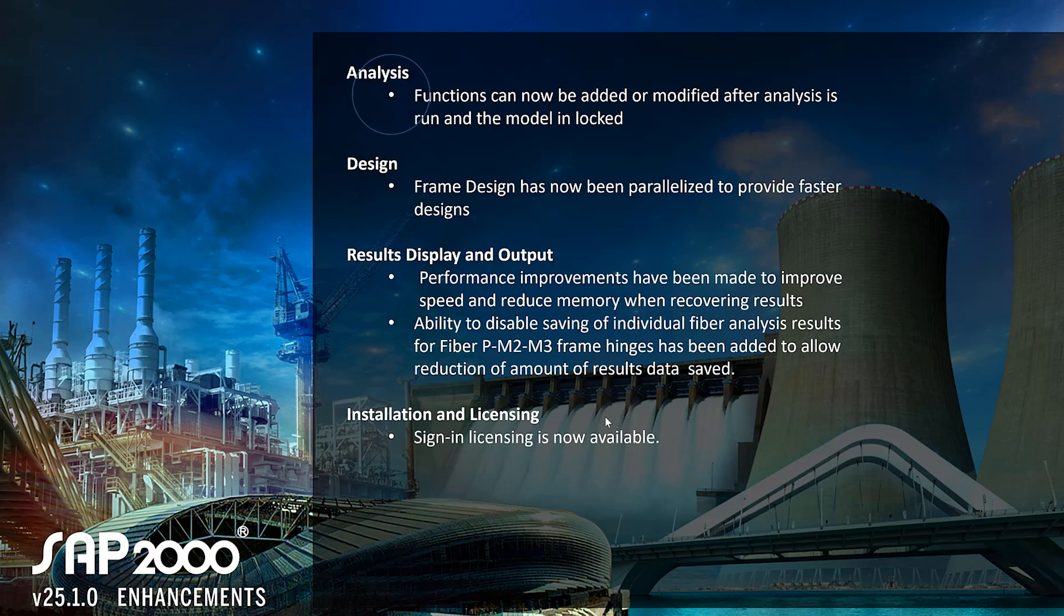For analysis, functions can now be added or modified after analysis is run and the model is locked, and we'll run through an example of this.